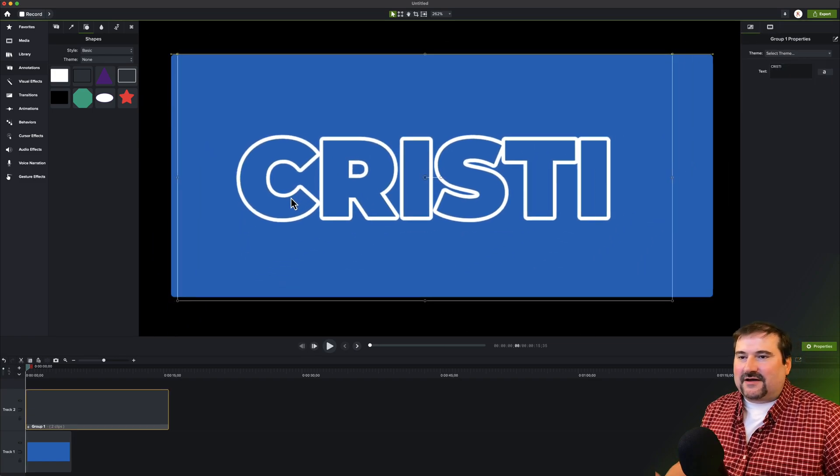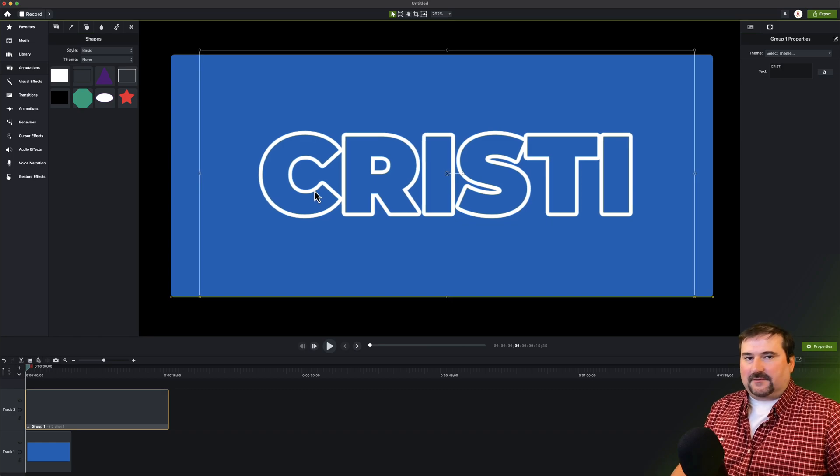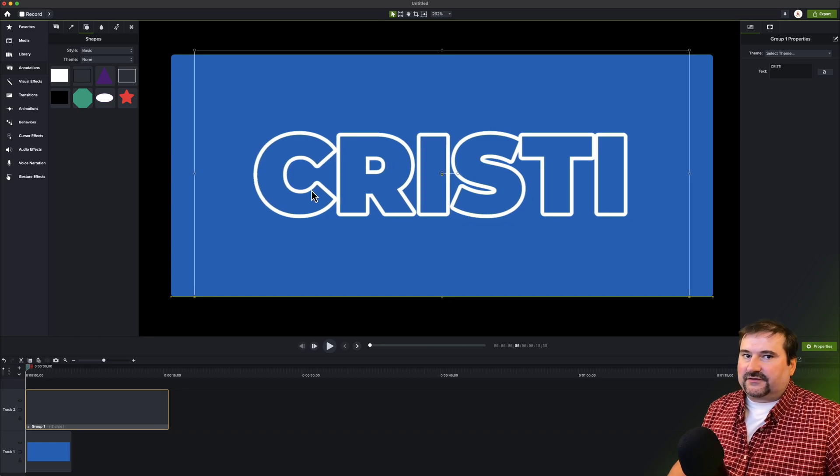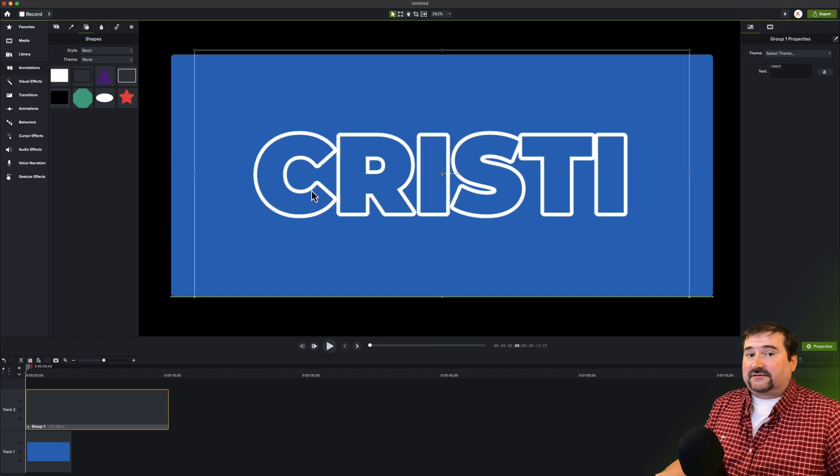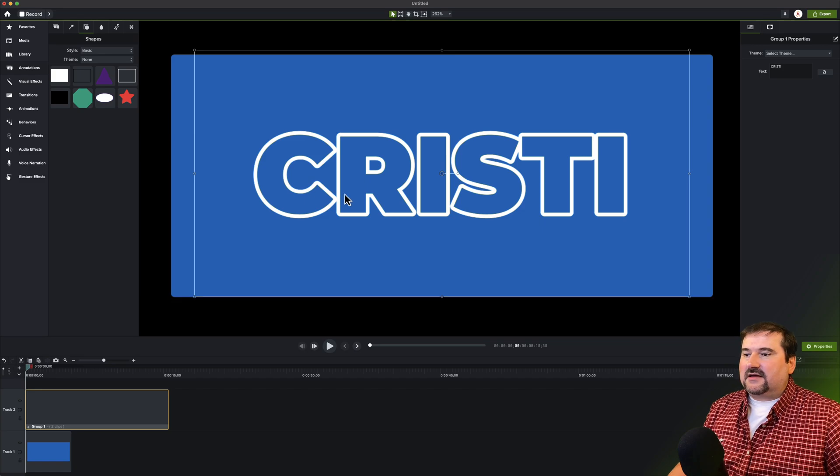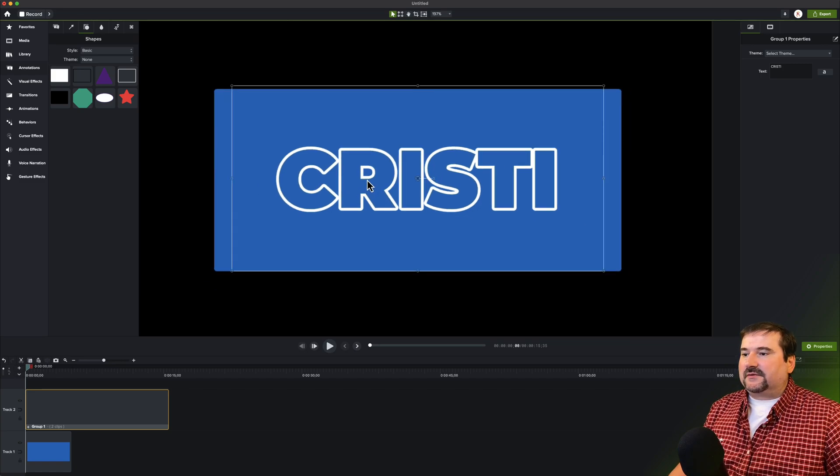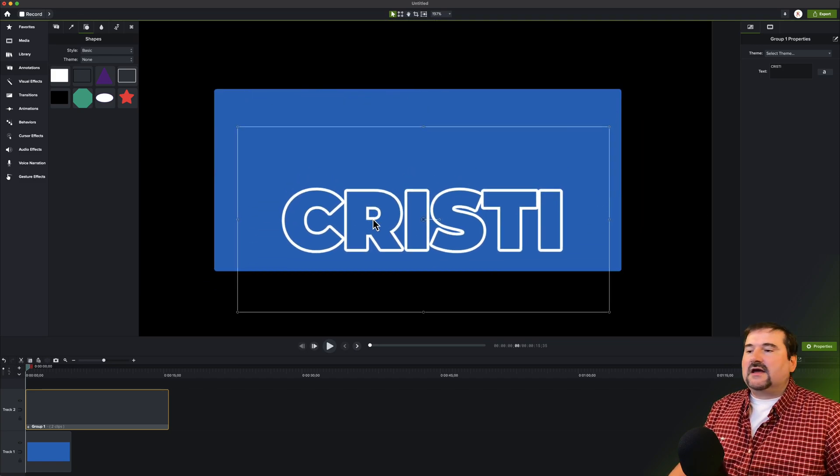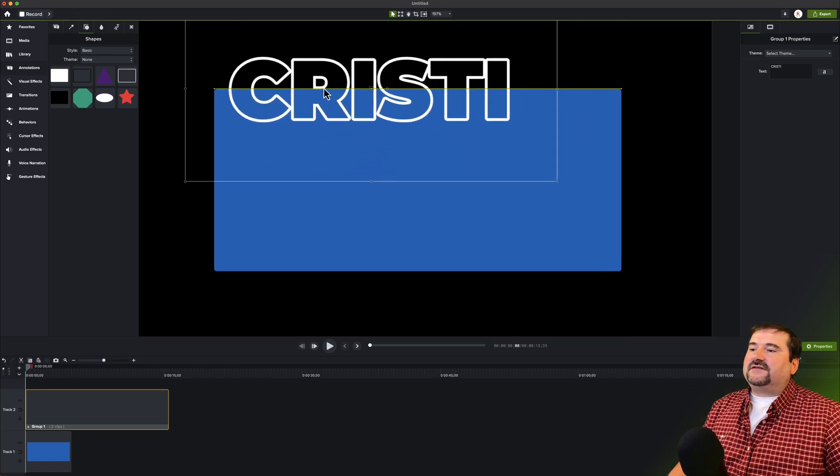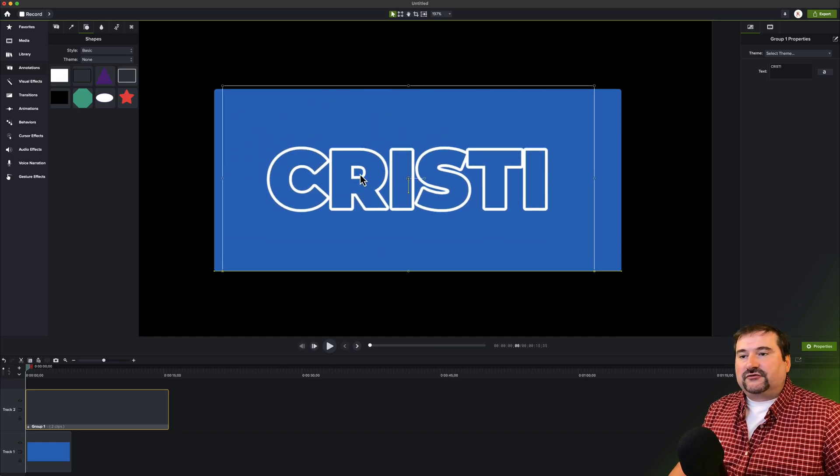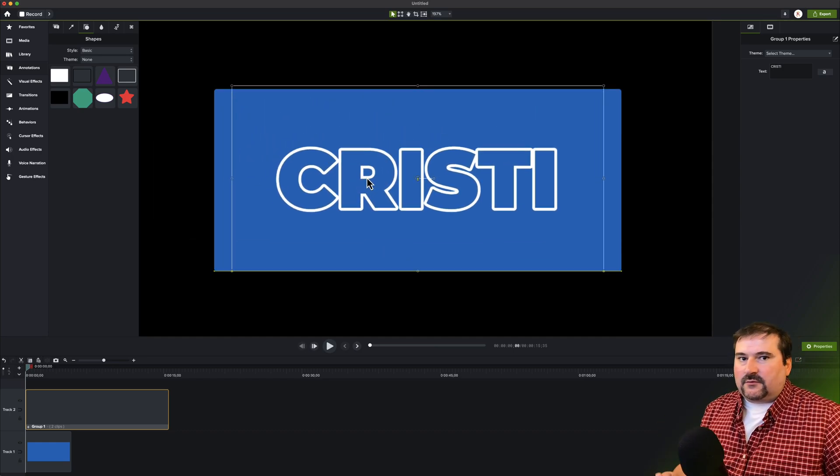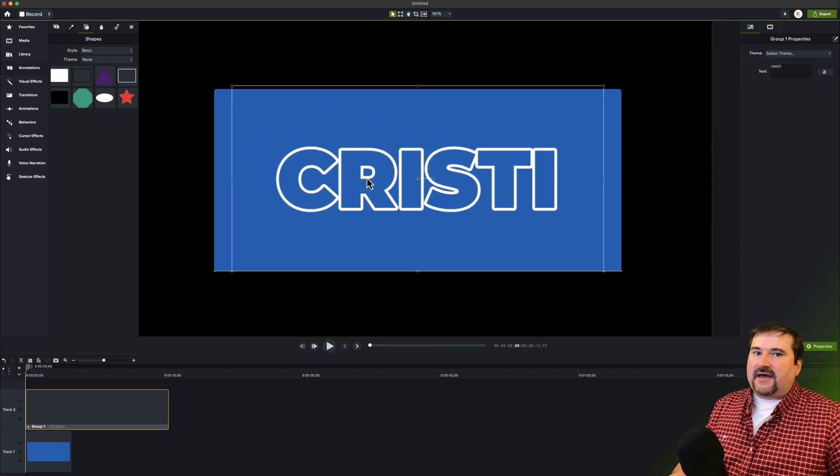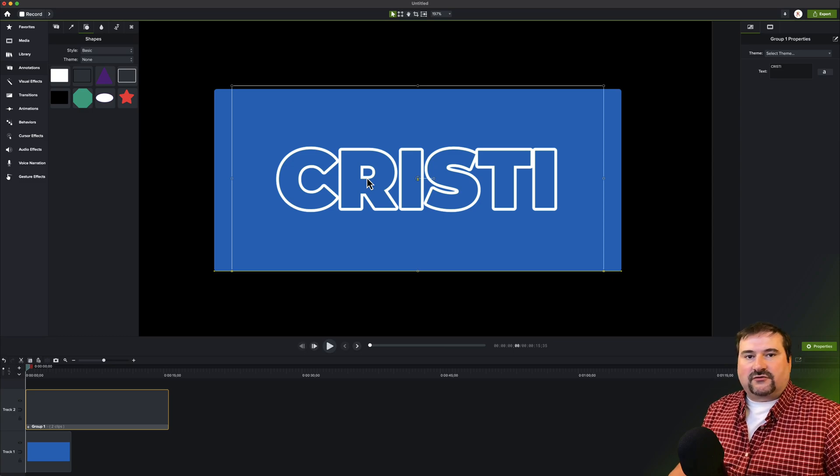So this is one workaround. Again, with the workarounds, a lot of Camtasia users find workarounds because there are things that TechSmith hasn't implemented. So we got to do our job, right? So there you go. This is my text with outline. Very simple to do. I'm afraid at the moment only on the Mac. I can only hope that it comes on Windows soon.